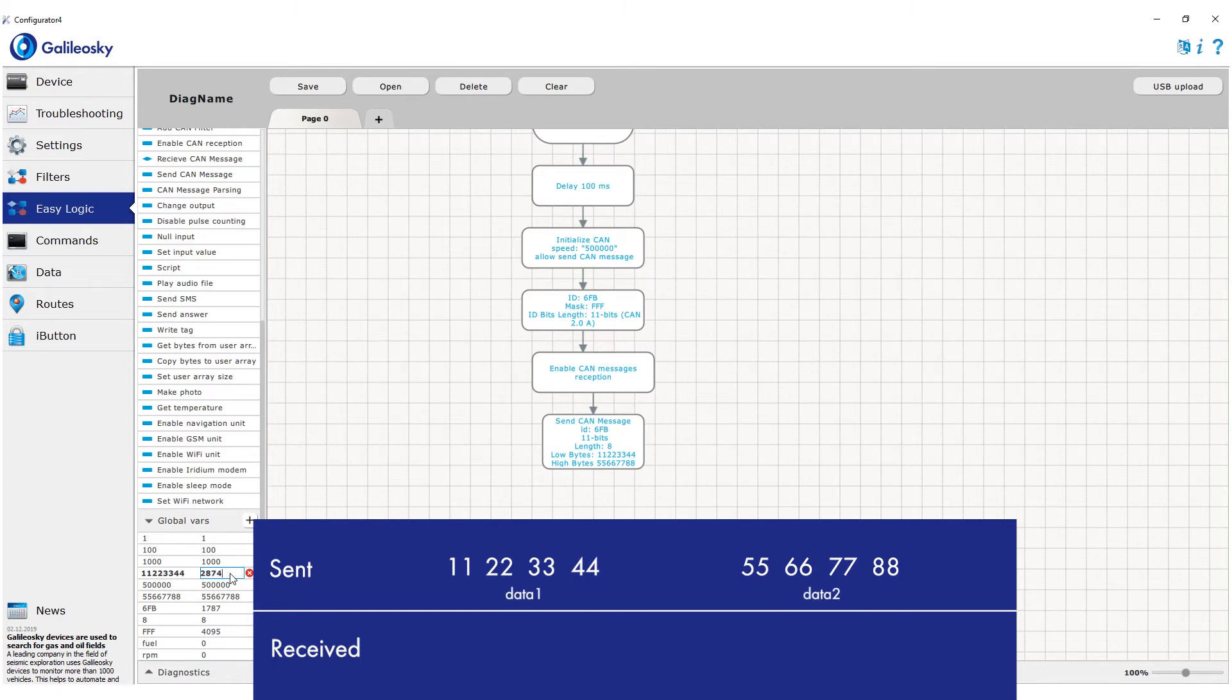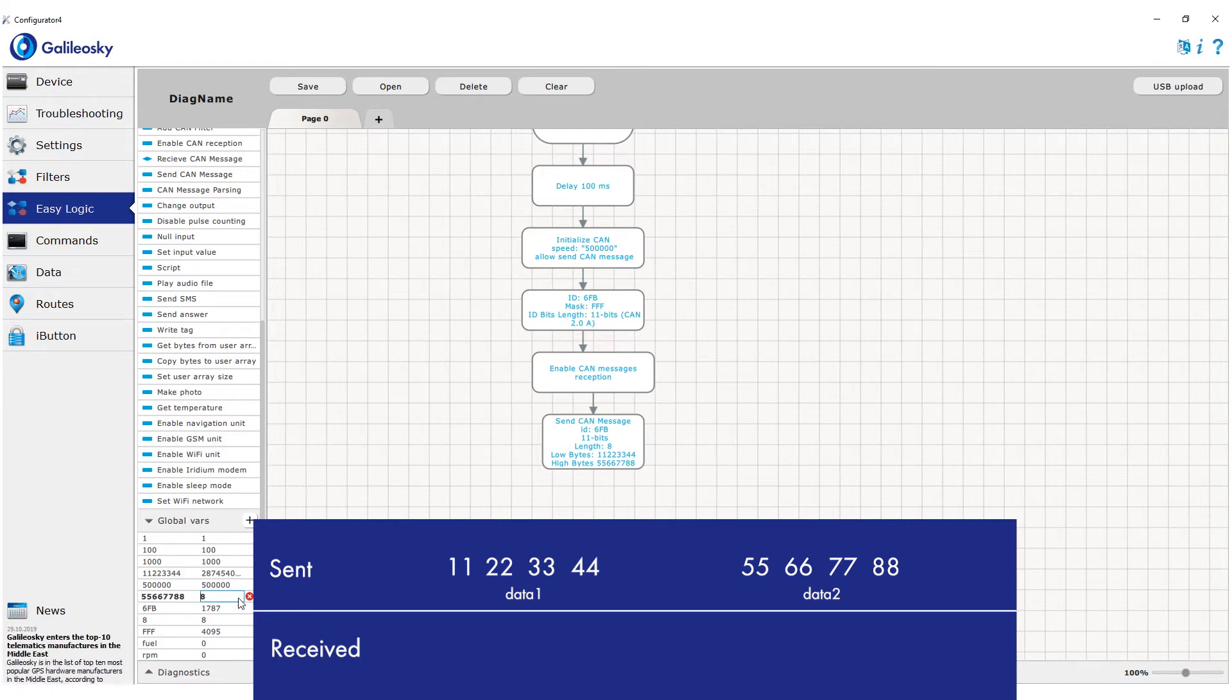So, 11 22 33 44 into data 1 and 55 66 77 88 into data 2.